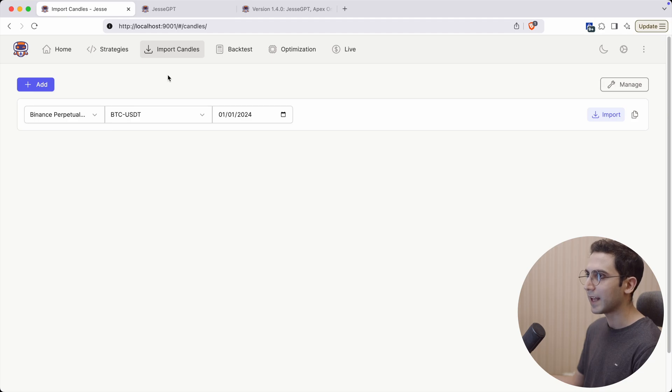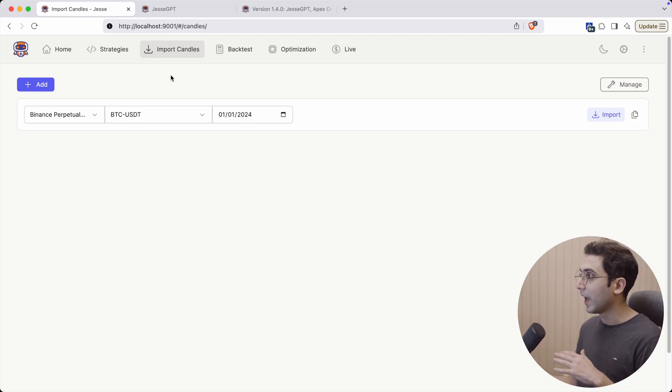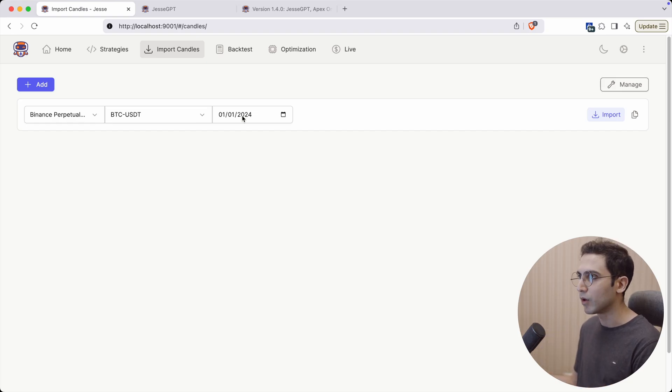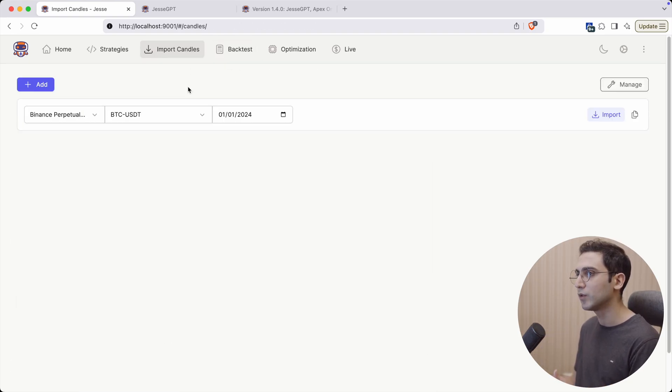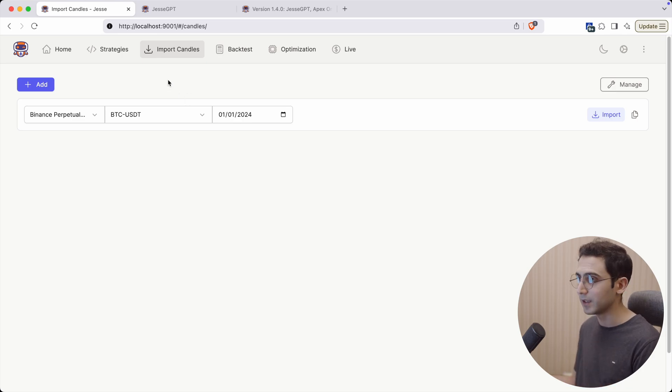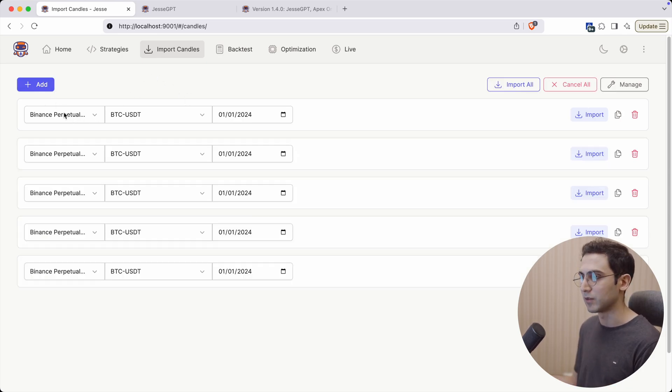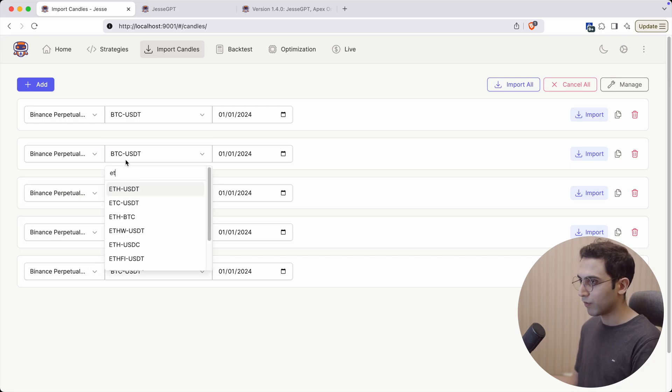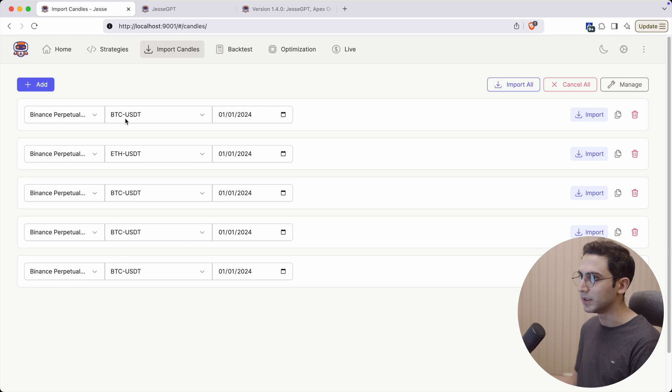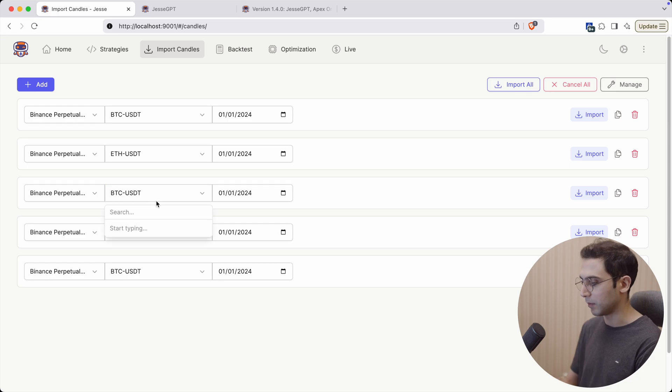The next thing I added was I completely refactored the import candles page. We don't have the tabs anymore just like we did in the backtesting. Now if you want to import multiple items simultaneously, you can press the add button here as many times as you like and choose different exchanges or symbols. Let's say I choose BTC for the first one and change the second one to ETH, and then maybe LTC, SOL, and BNB.